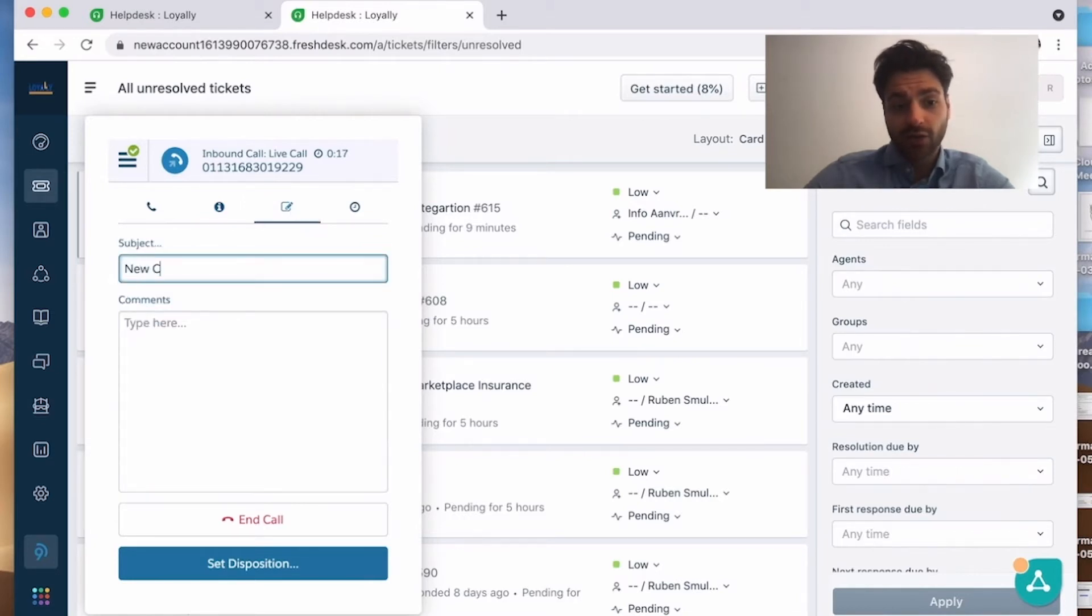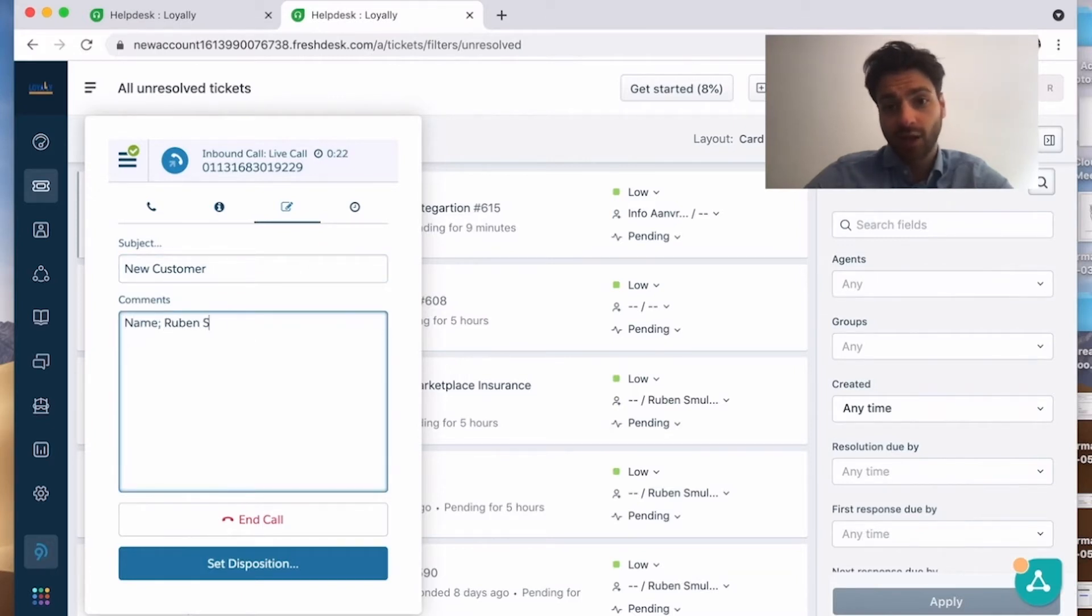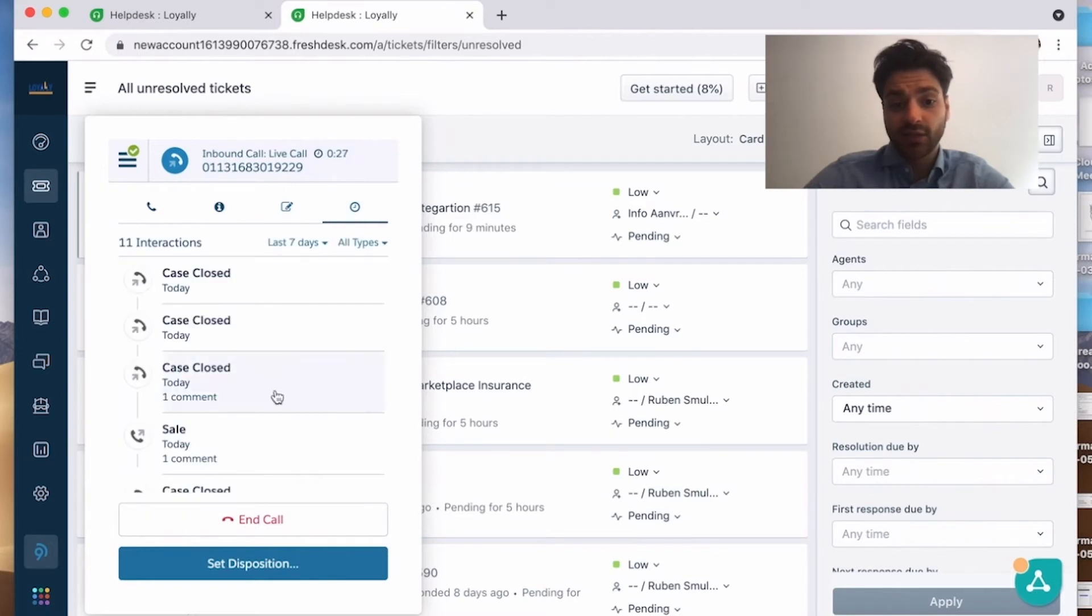You can add notes, you can change the subject, so I will change the subject to new customer and you can add comments in the app. Also you can see the history of the tickets, so you can see the latest calls that were made.